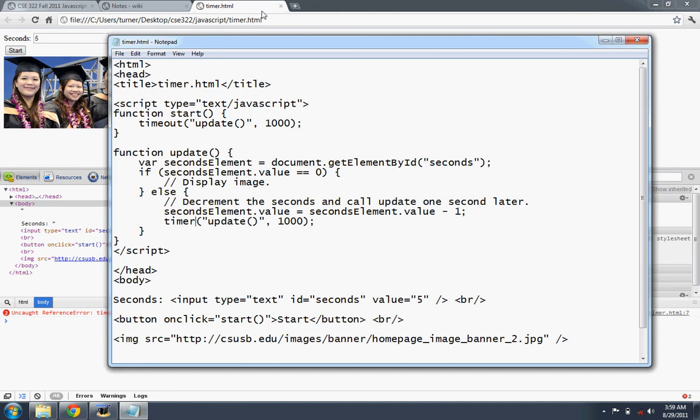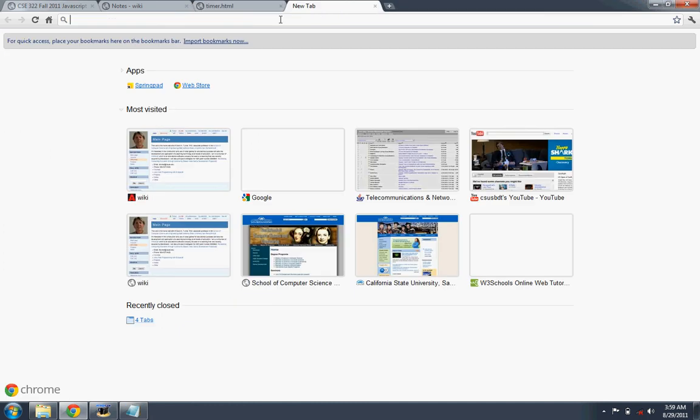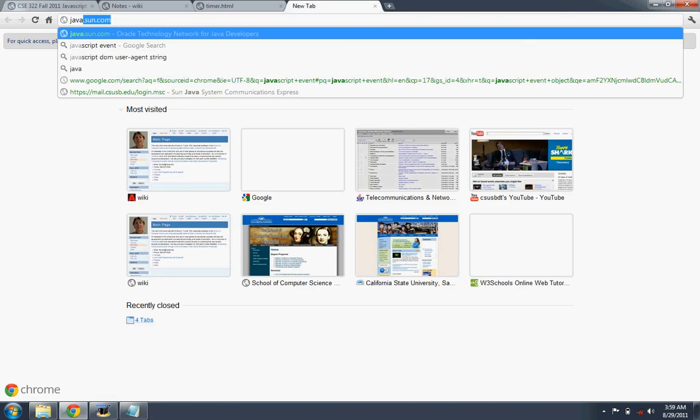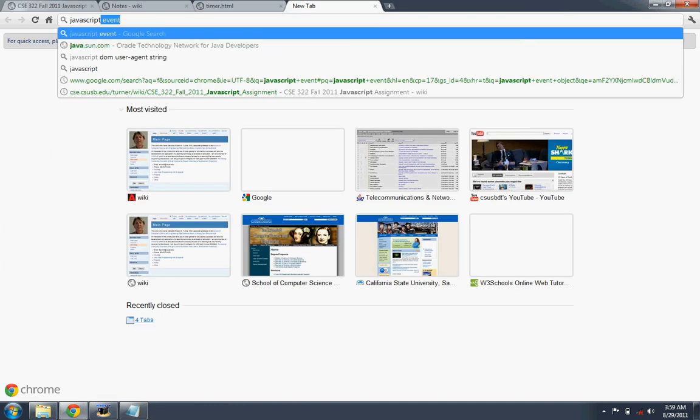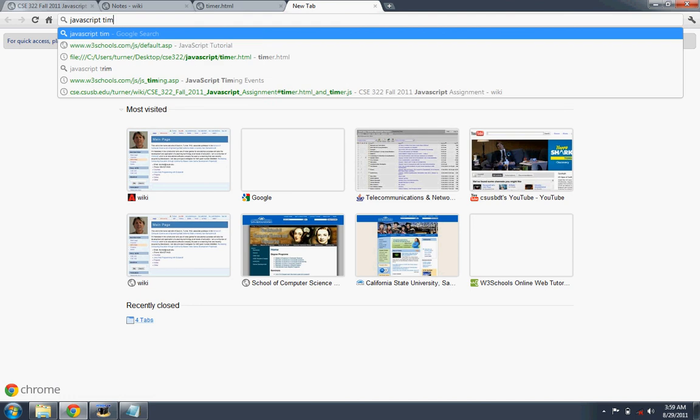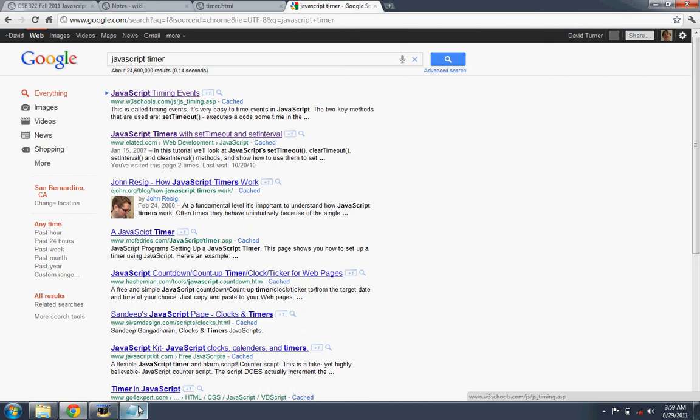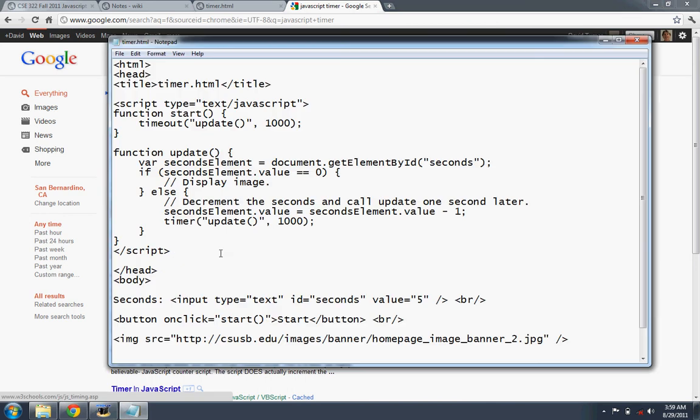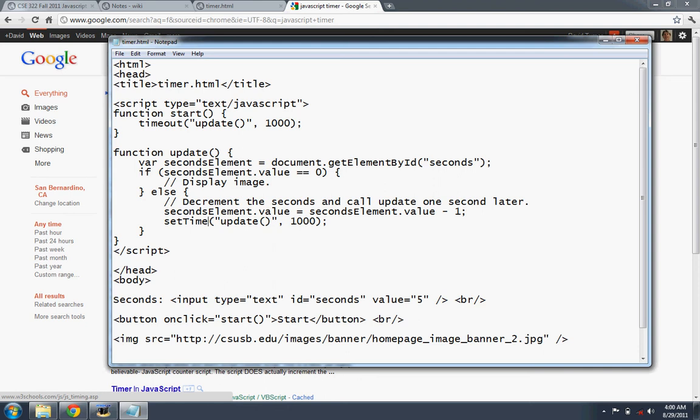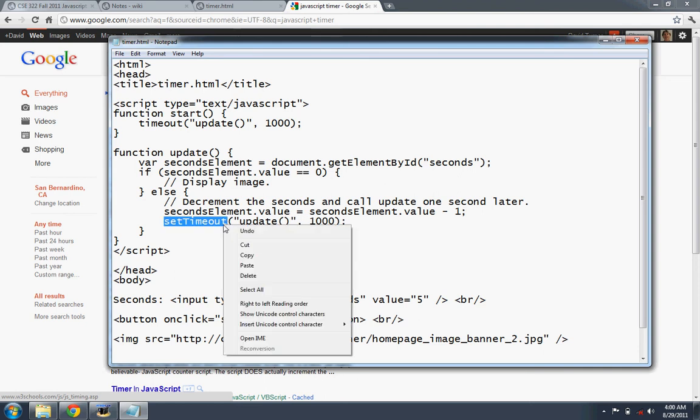Is that what it is? Timer. We'll need to search for that. So the JavaScript timer. So, oh, set timeout. That's it. I just couldn't remember it. So this is set timeout. I believe that's it. Let's see.